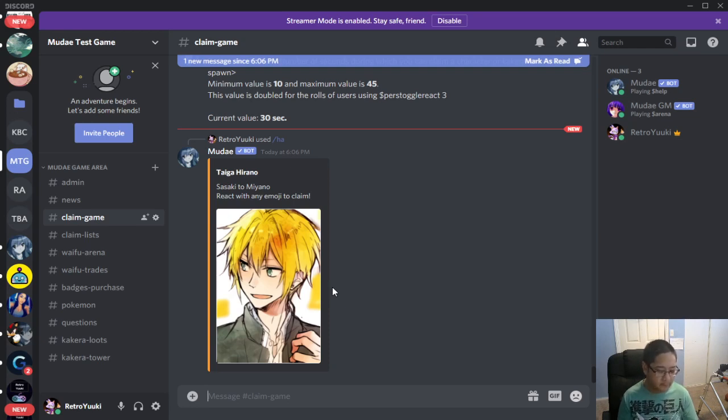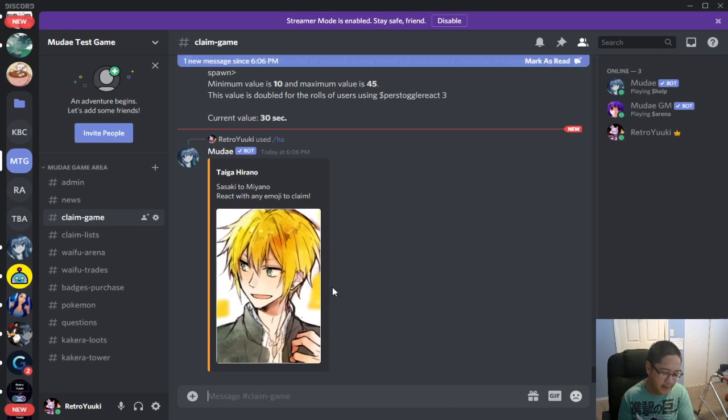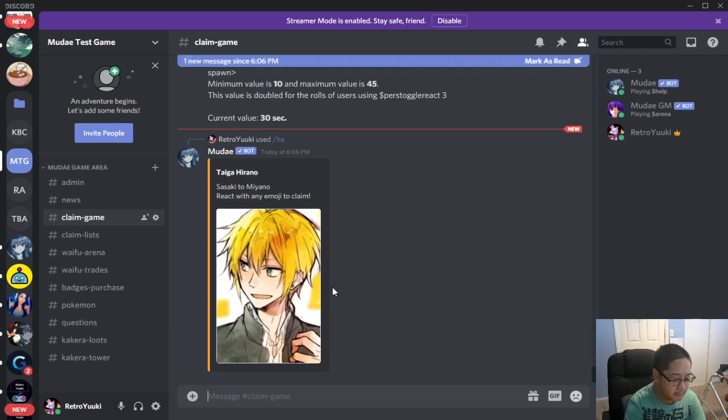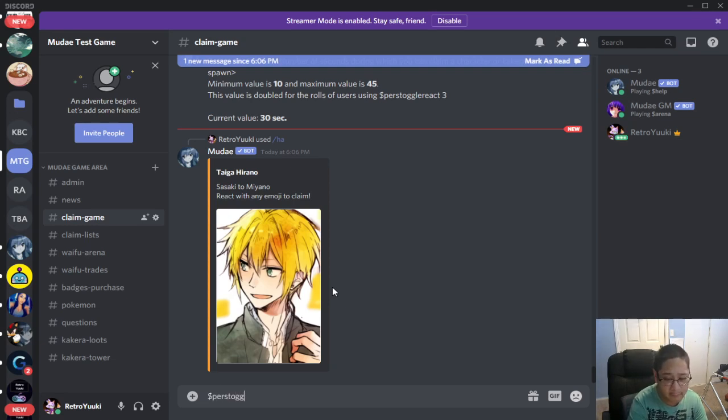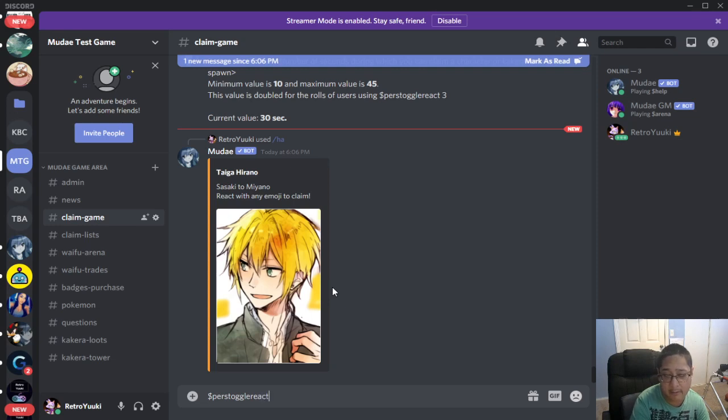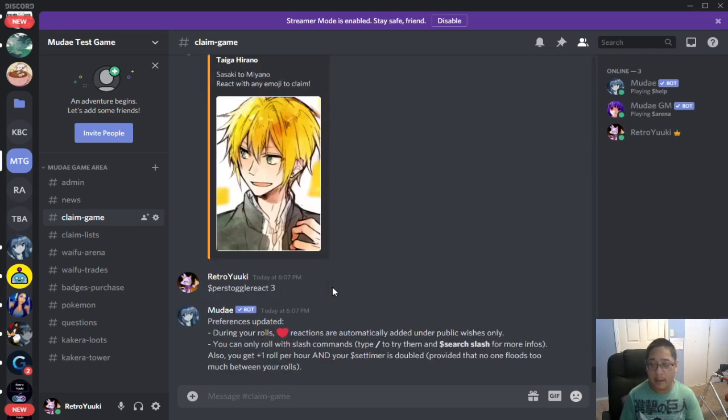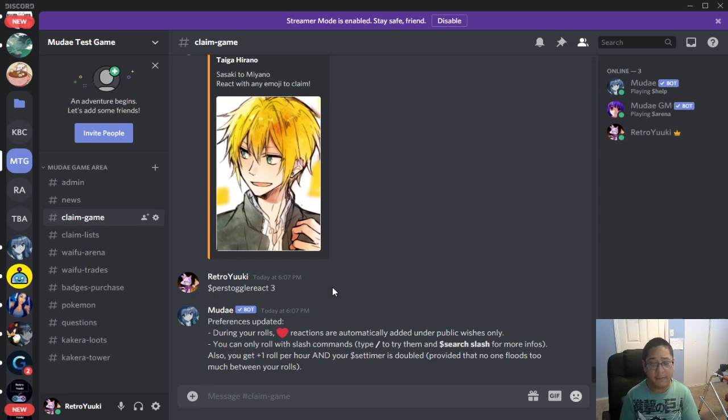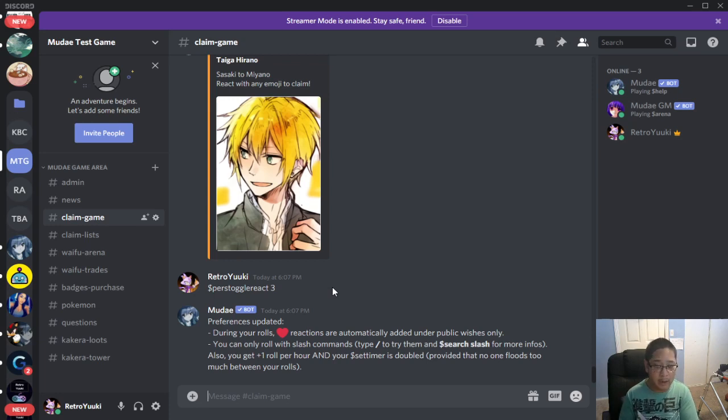Let's go ahead and toggle first, toggle react three. So this is for the personal cargo react. Dollar sign P-E-R-S-T-O-G-G-L-E-R-E-A-C-T number three space number three. And you're going to grab the reactions which are going to be public wishes. And now you can use slash commands only, but you get a plus one roll for your bonus.